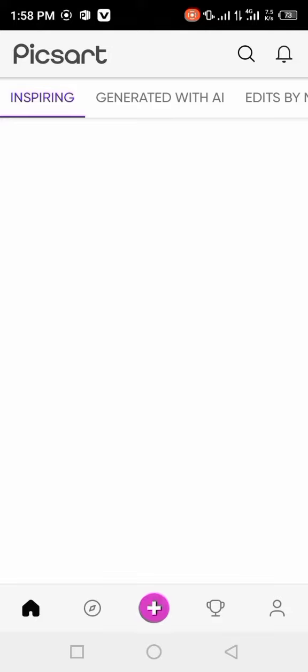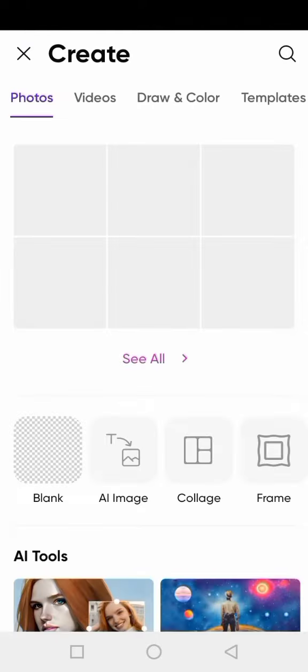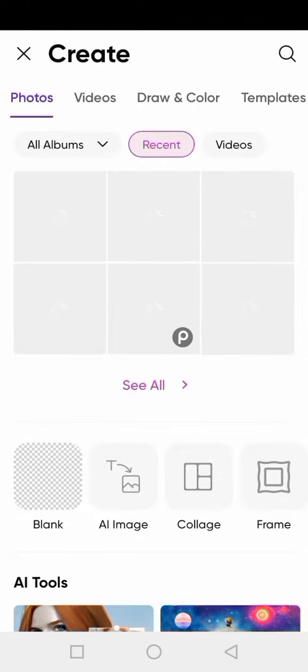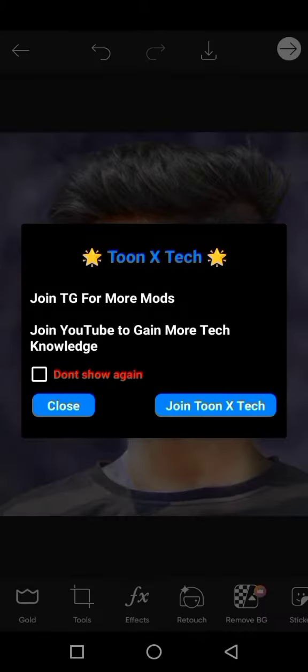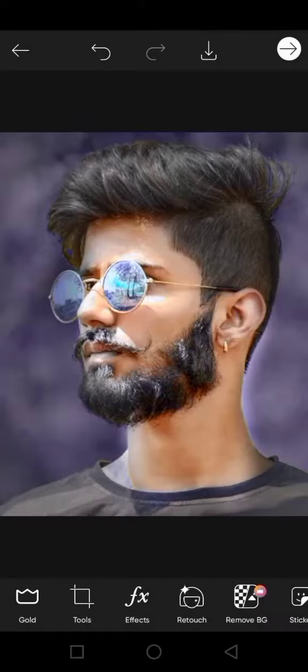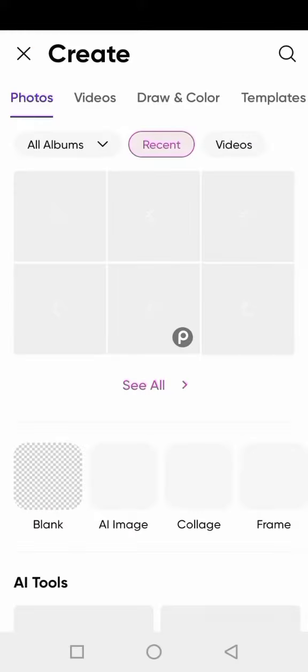You can open your Pixar and import your photo. I am going to import it.